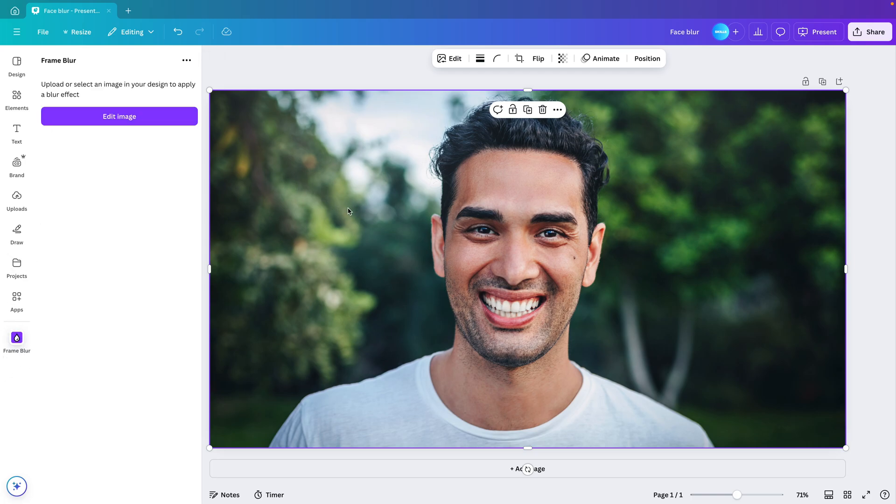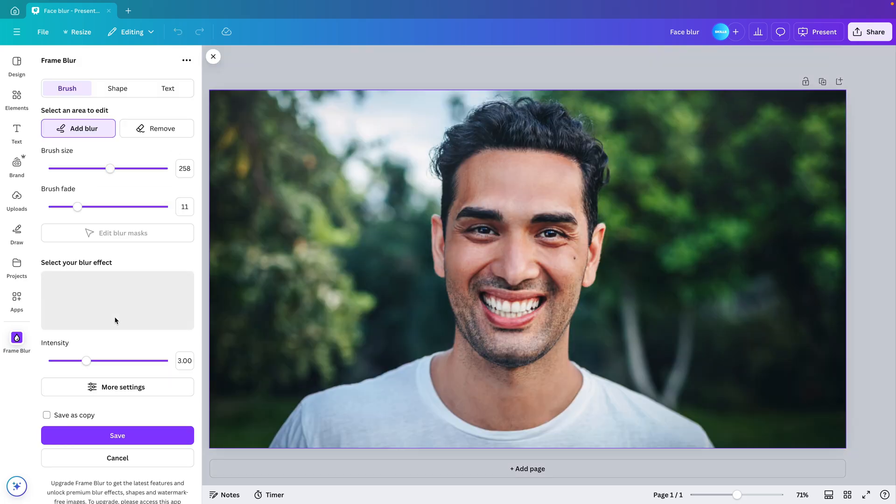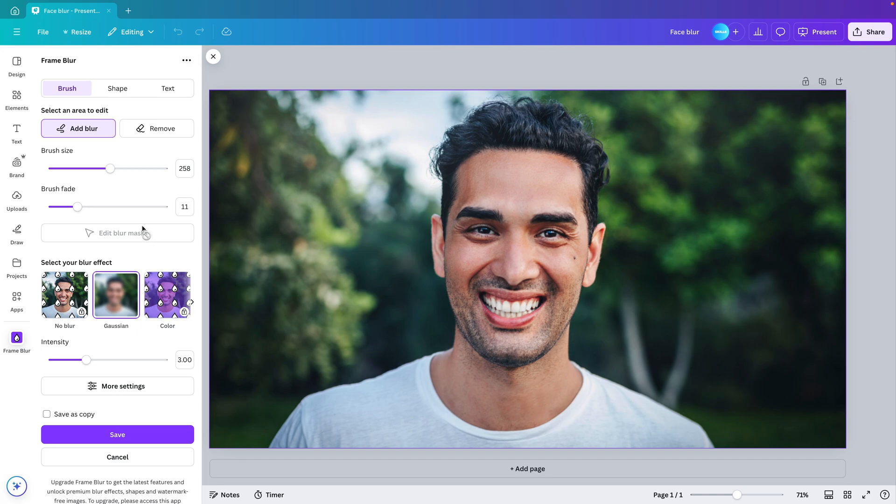Make sure you have the image selected and then go to edit image. And this will open up a panel on the left with all adjustable settings for the blur.